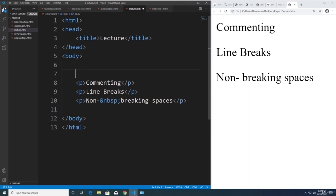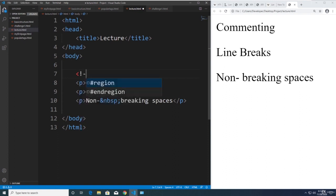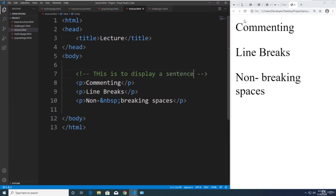In HTML you can put a comment by writing a left angle bracket, exclamation point, and then minus minus. VS Code helps us autocomplete what we're trying to do, which is really cool because it helps us become more productive as a developer. Anything in between the comment tags doesn't display in the browser — it's only for you as a developer.